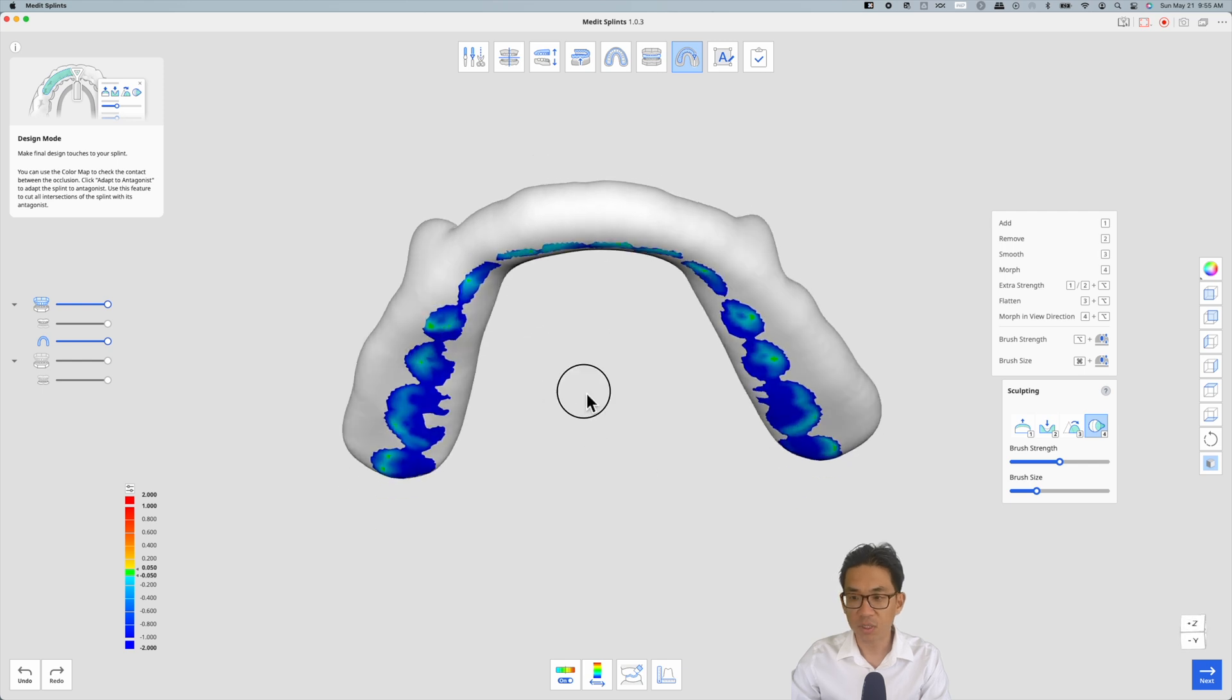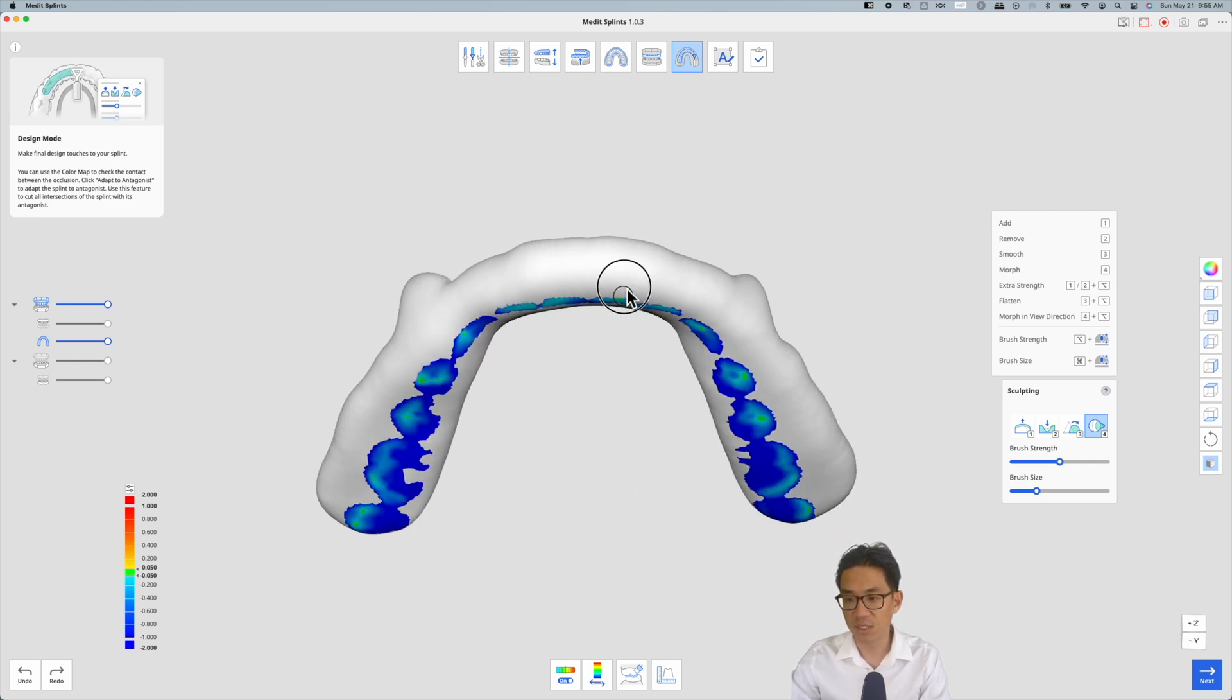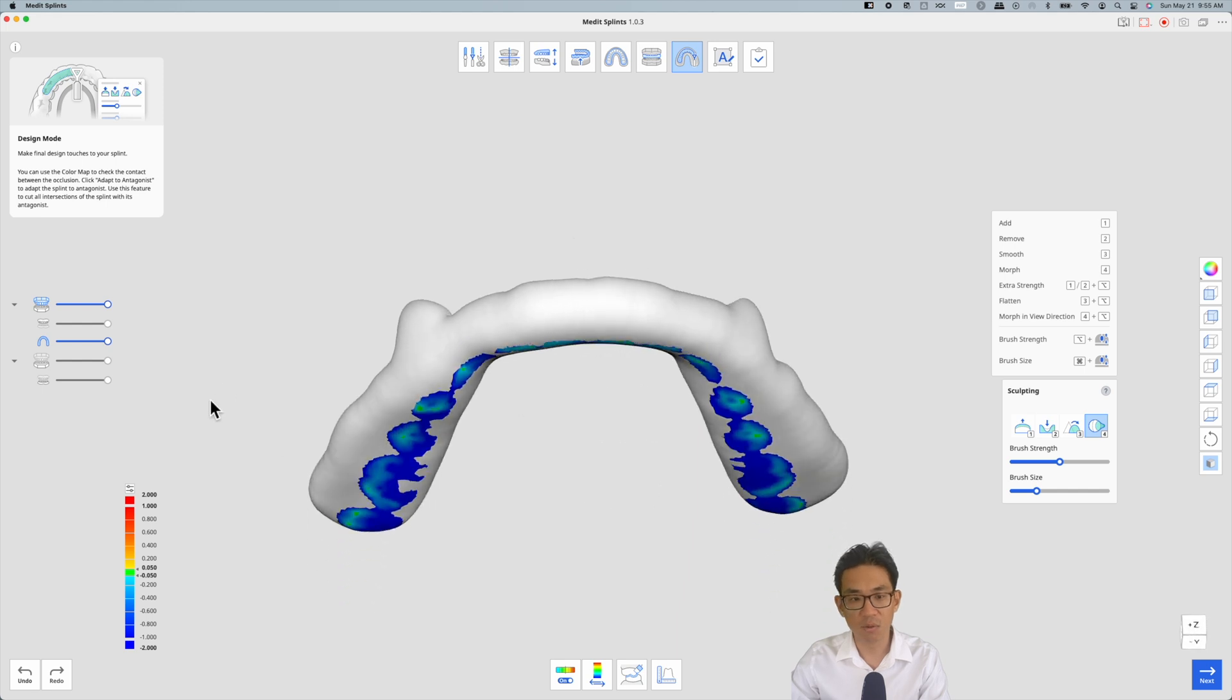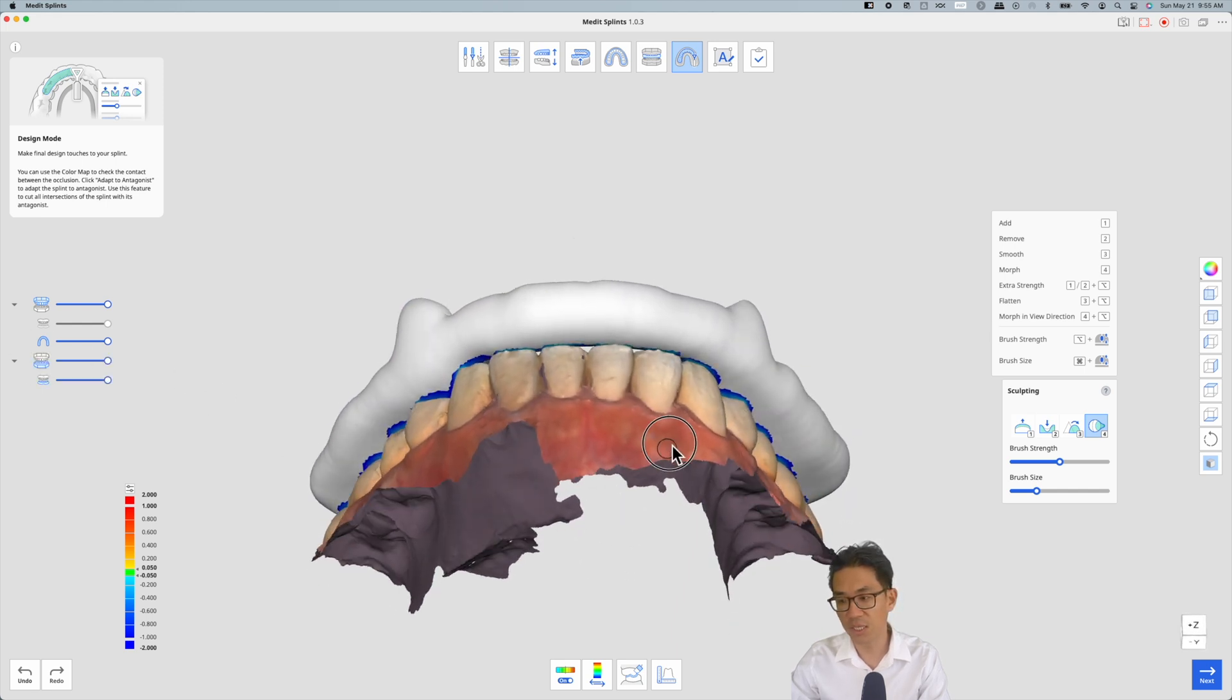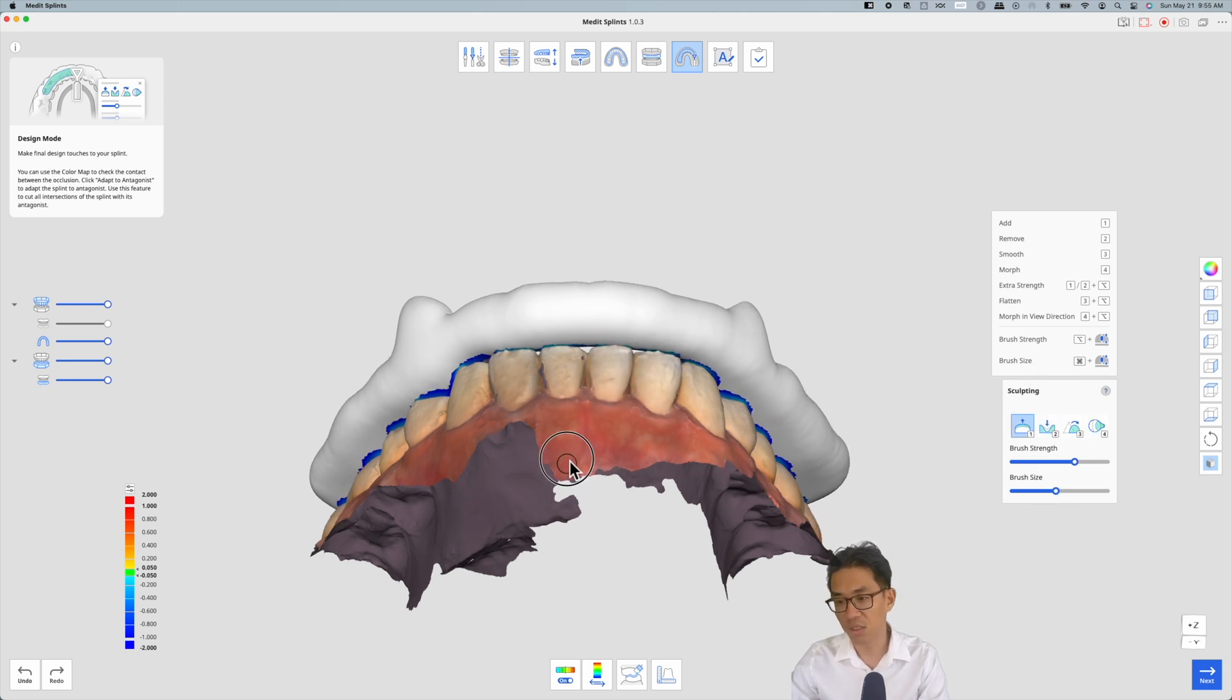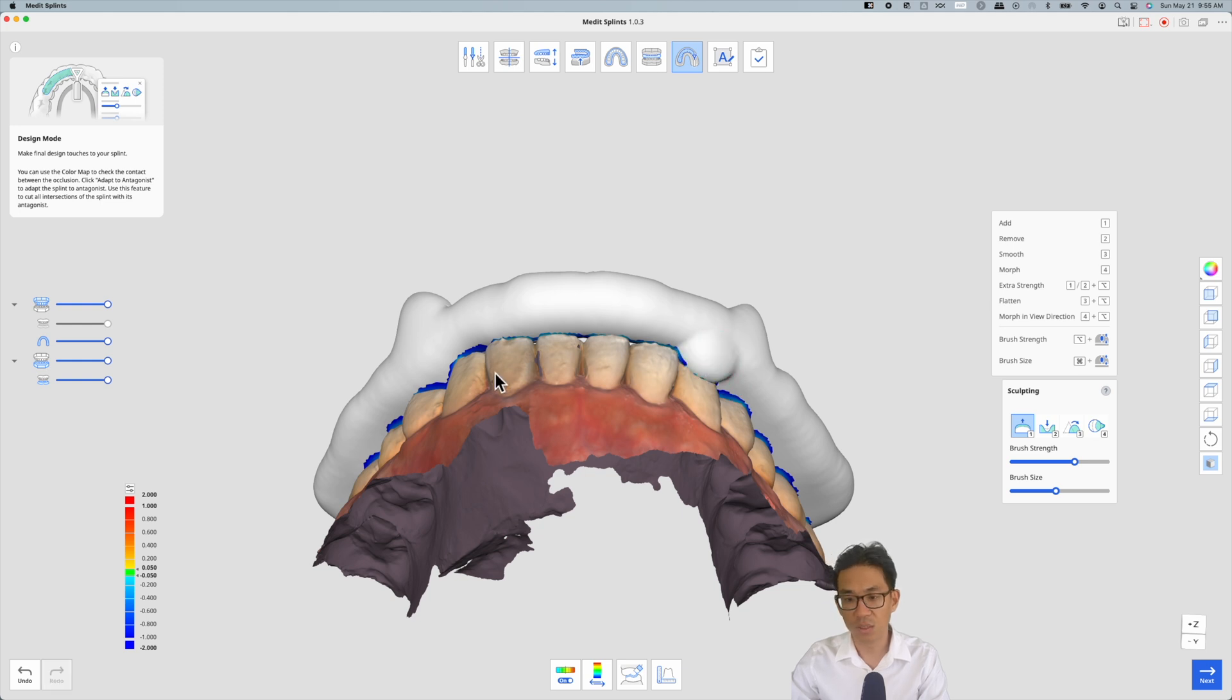If I would like to add a canine rise to the splint, I will show my lower teeth and hit one brush, make brush size here, and then I can add material at this canine area and as well as here as you can see.